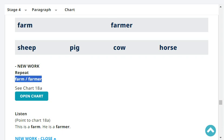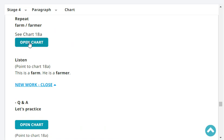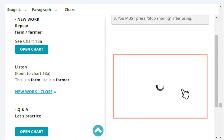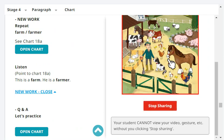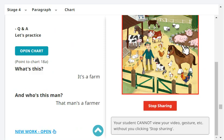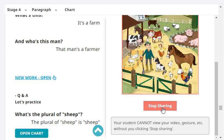Okay, next. Repeat: farm, farmer. Okay, very good. So this is a farm, and he is a farmer. Let's break this down. What's this? It's a farm. And who's this man? That man's a farmer. Very good.